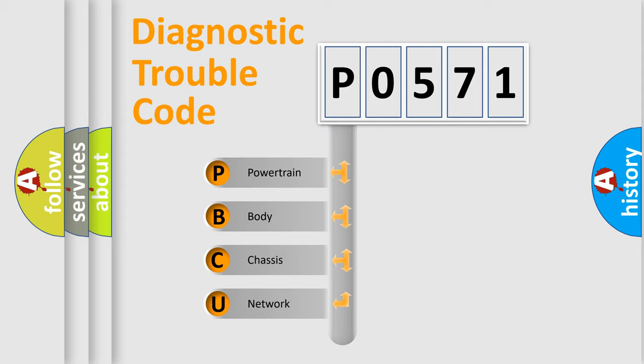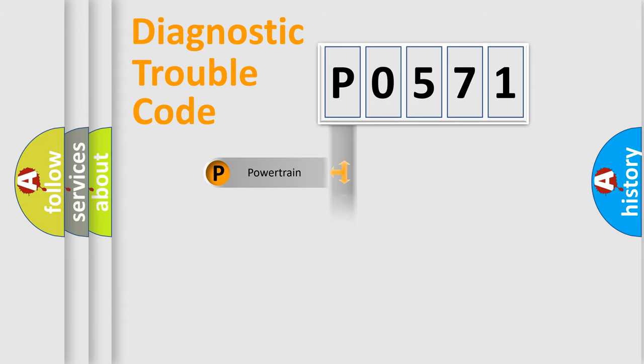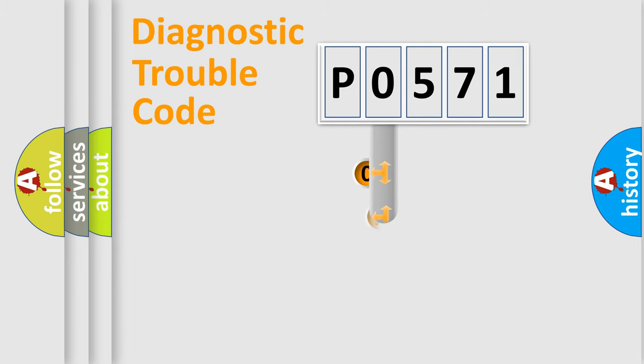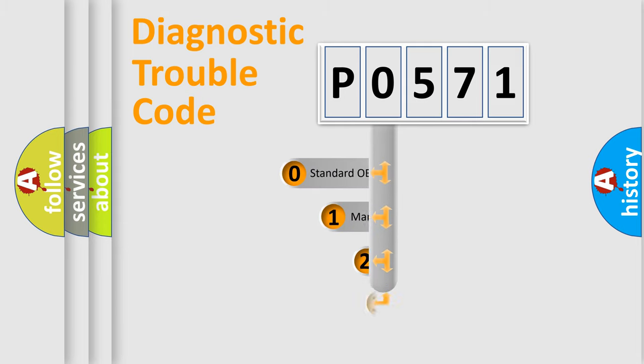We divide the electric system of an automobile into four basic units: Powertrain, Body, Chassis, and Network. This distribution is defined in the first character code.